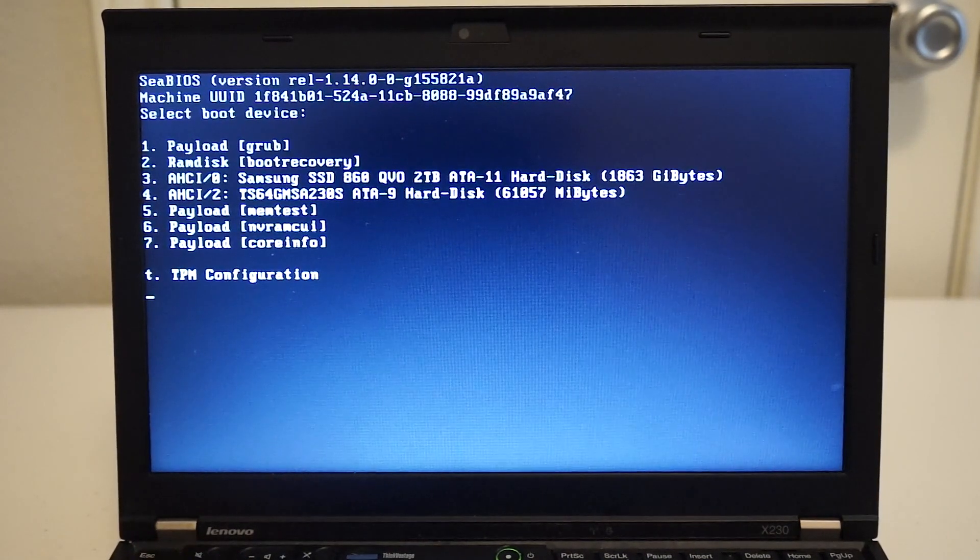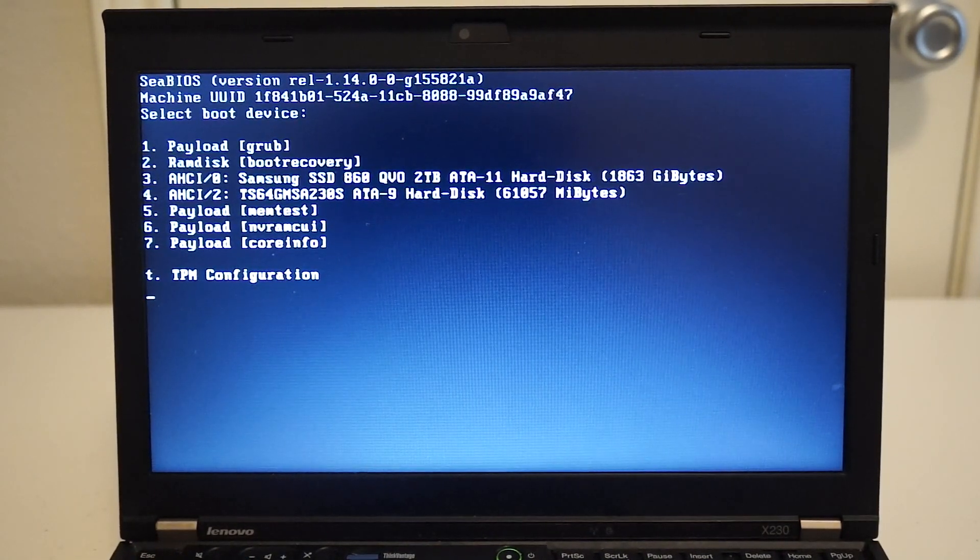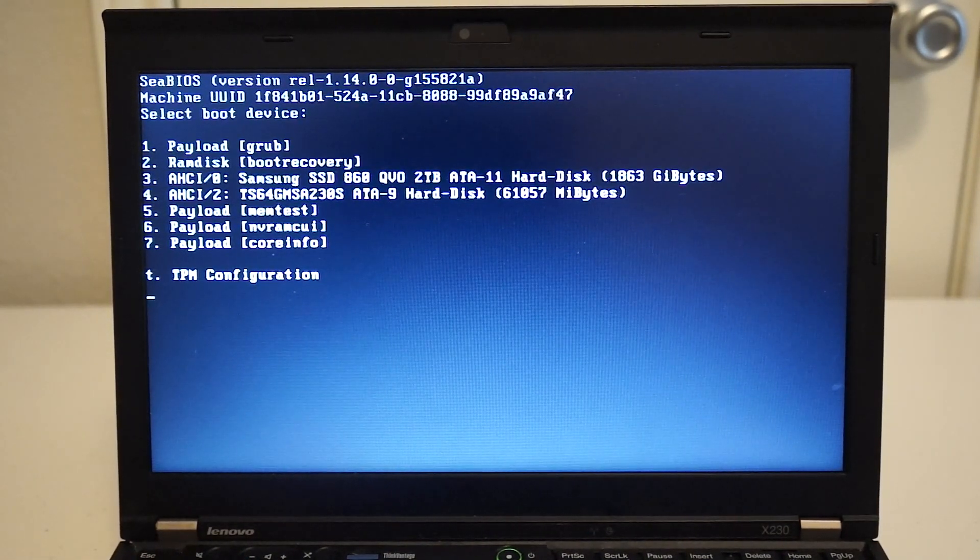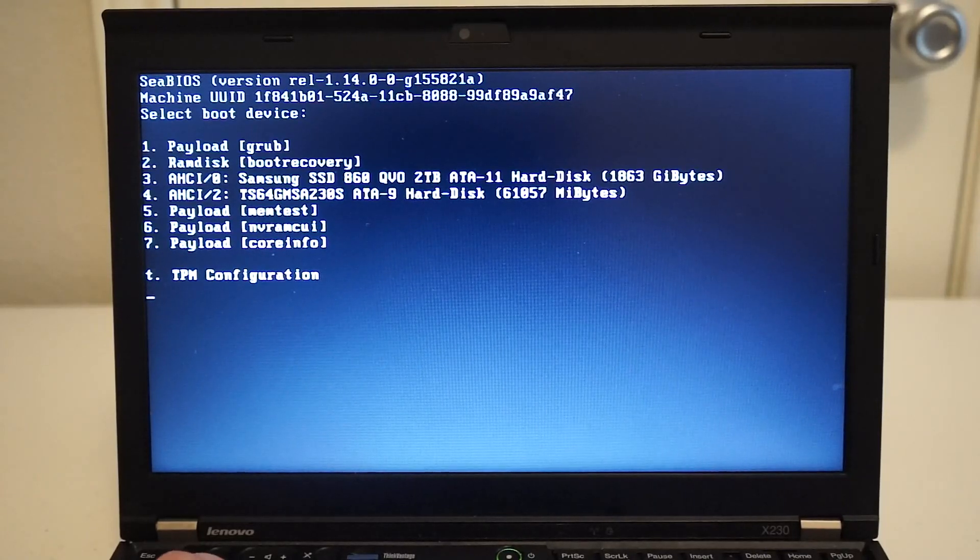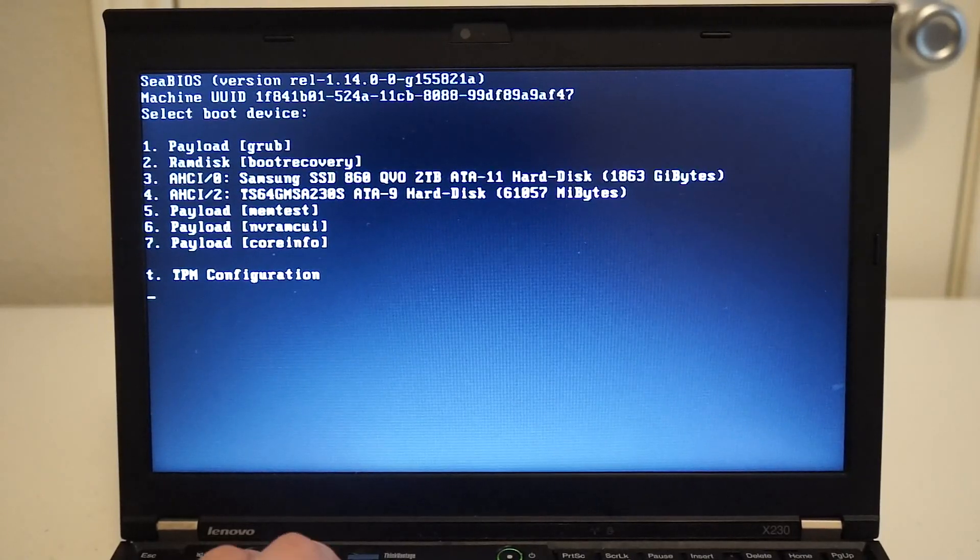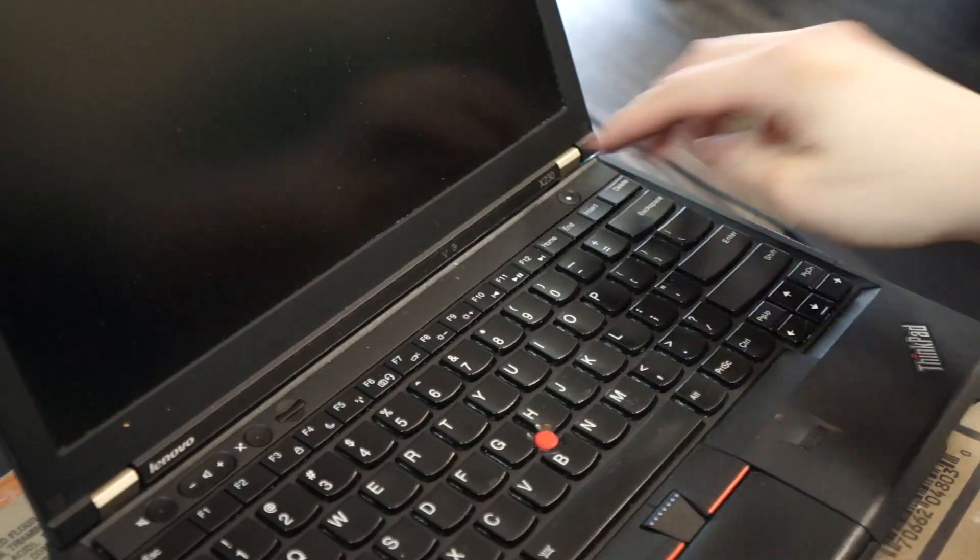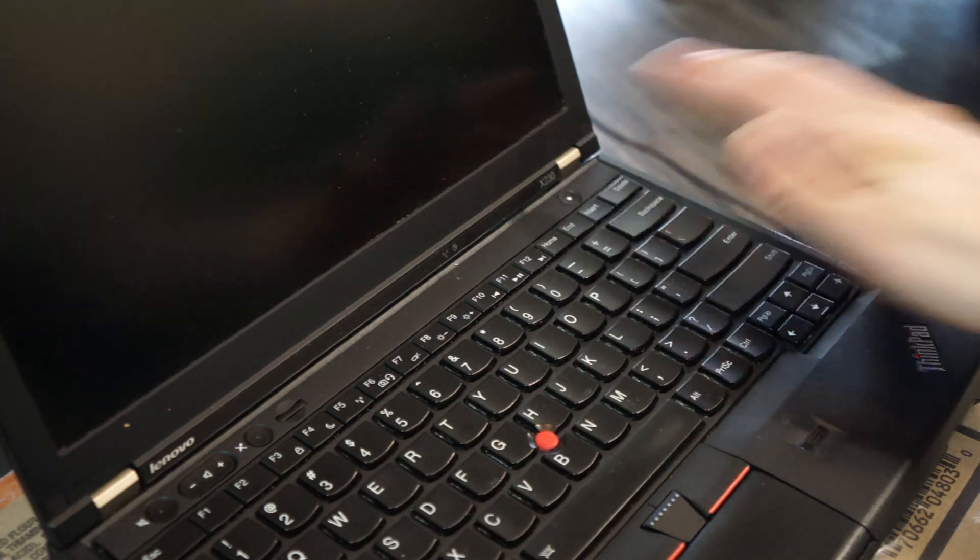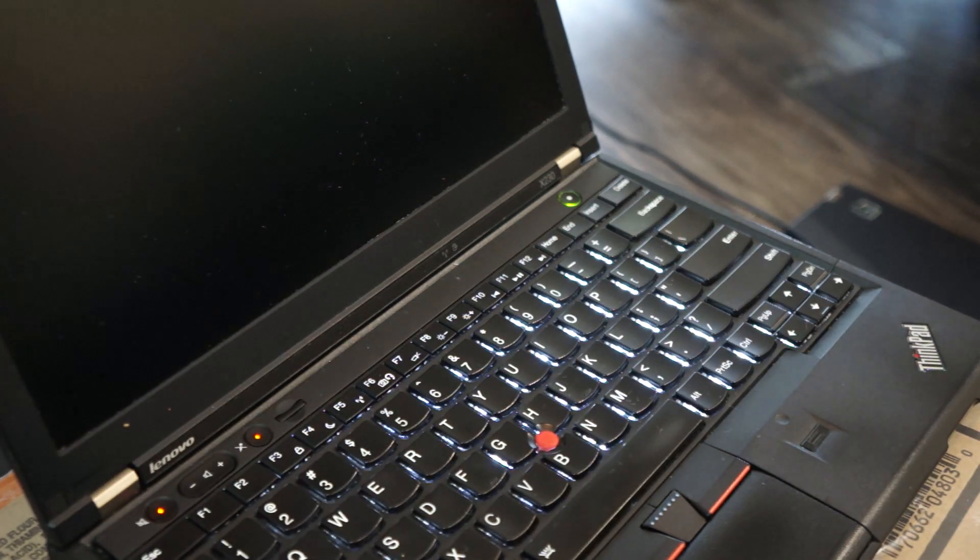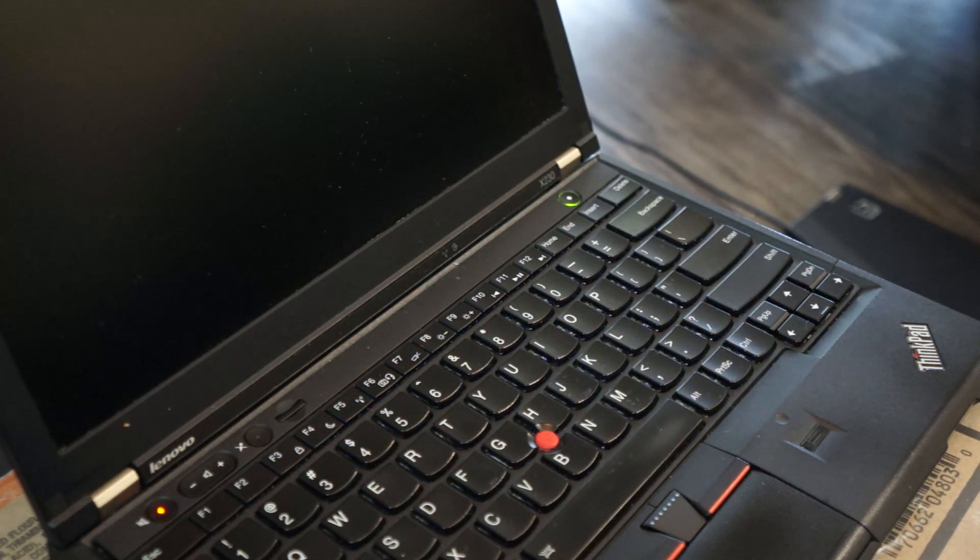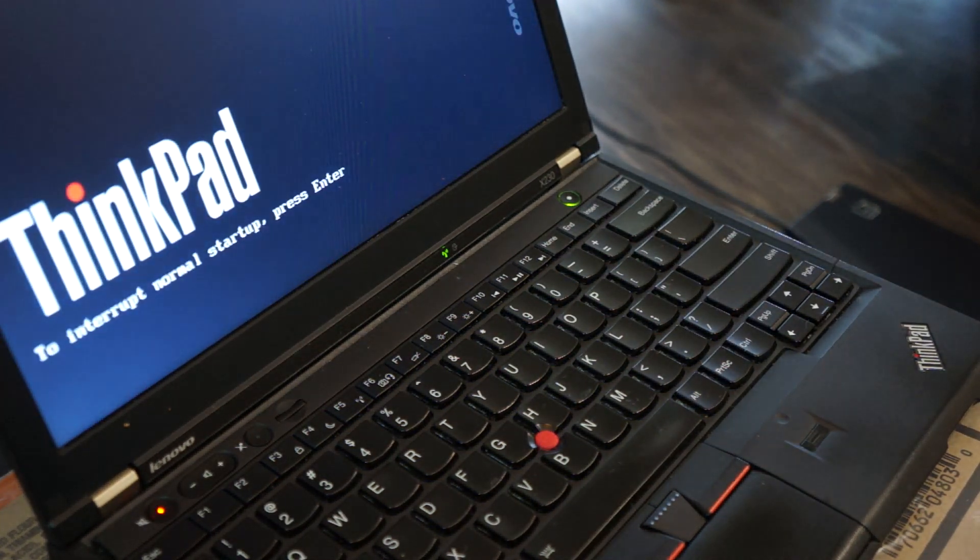In specific, we're going to be doing a SkullX Project coreboot installation, but without any hardware flashing tools on an X230.